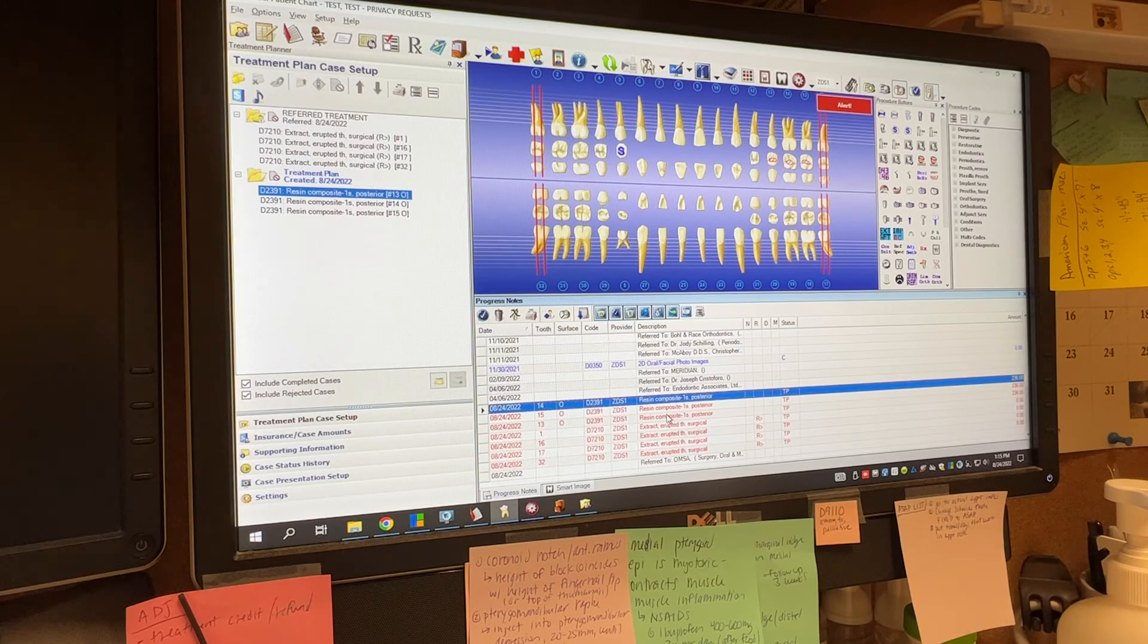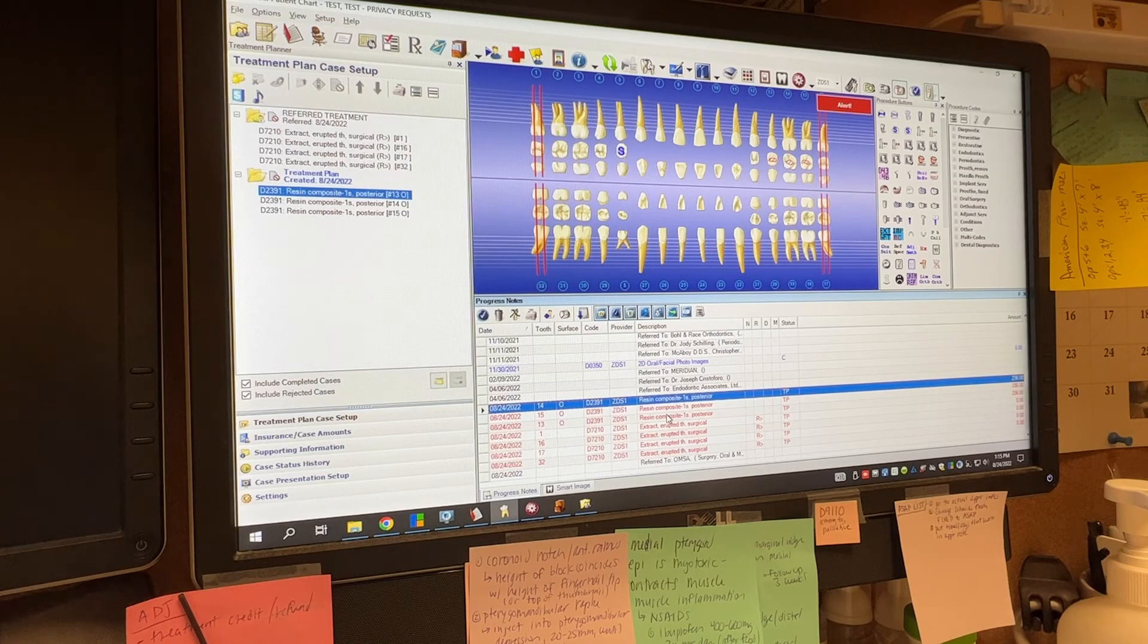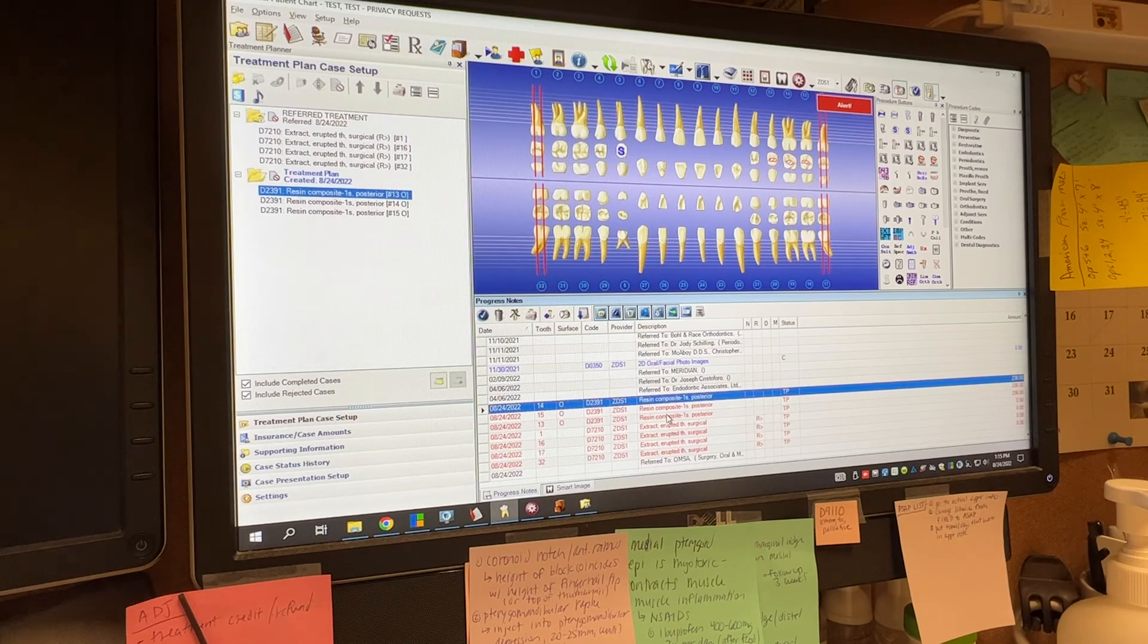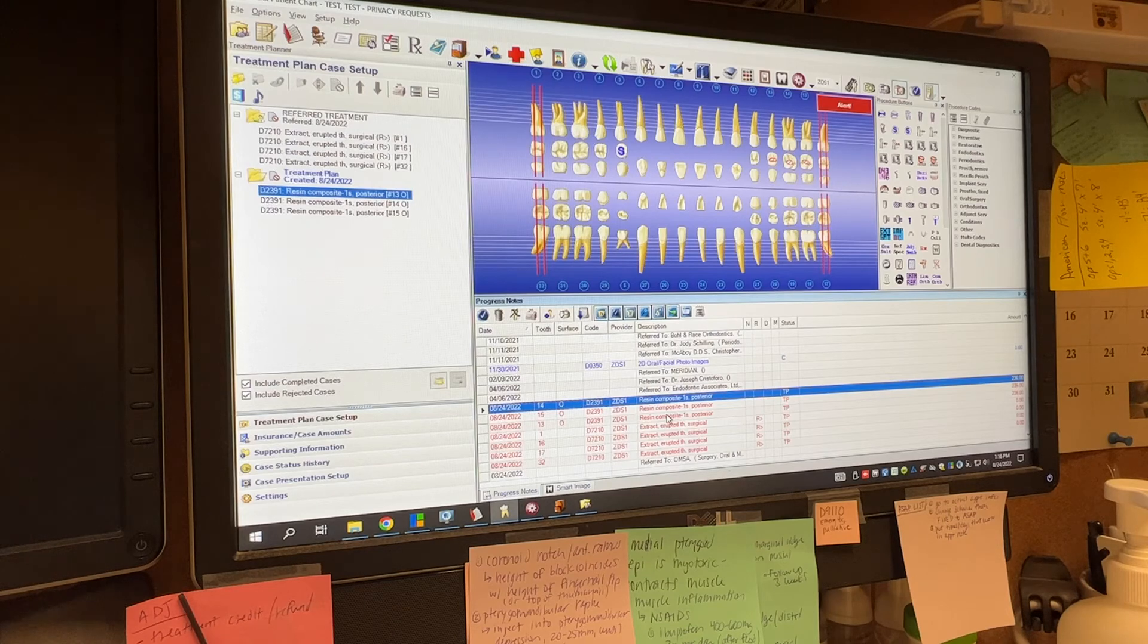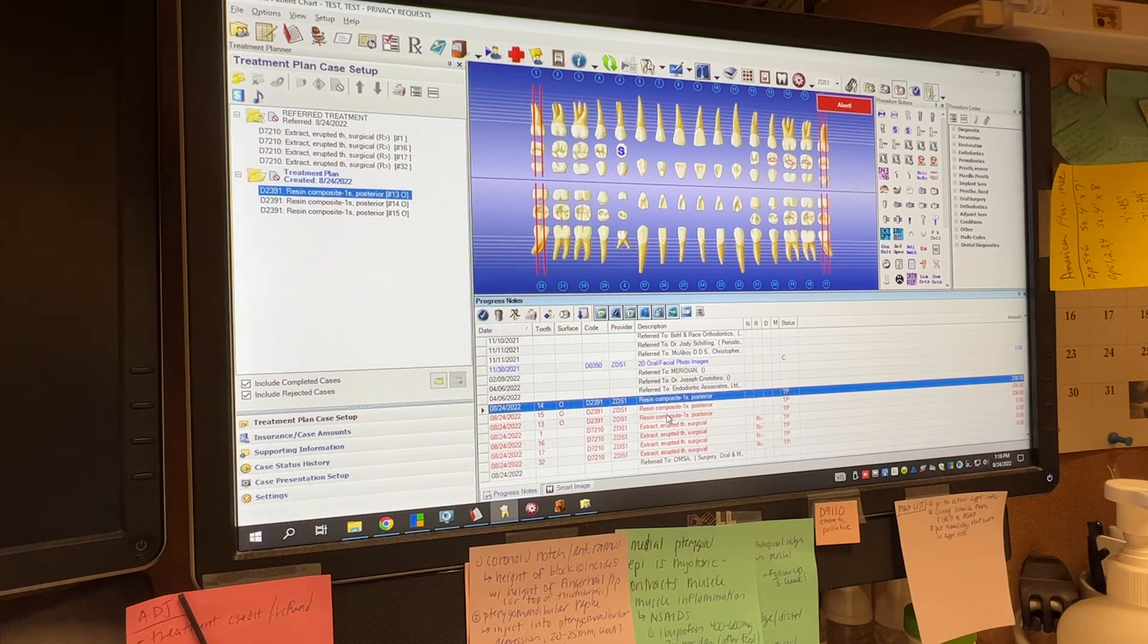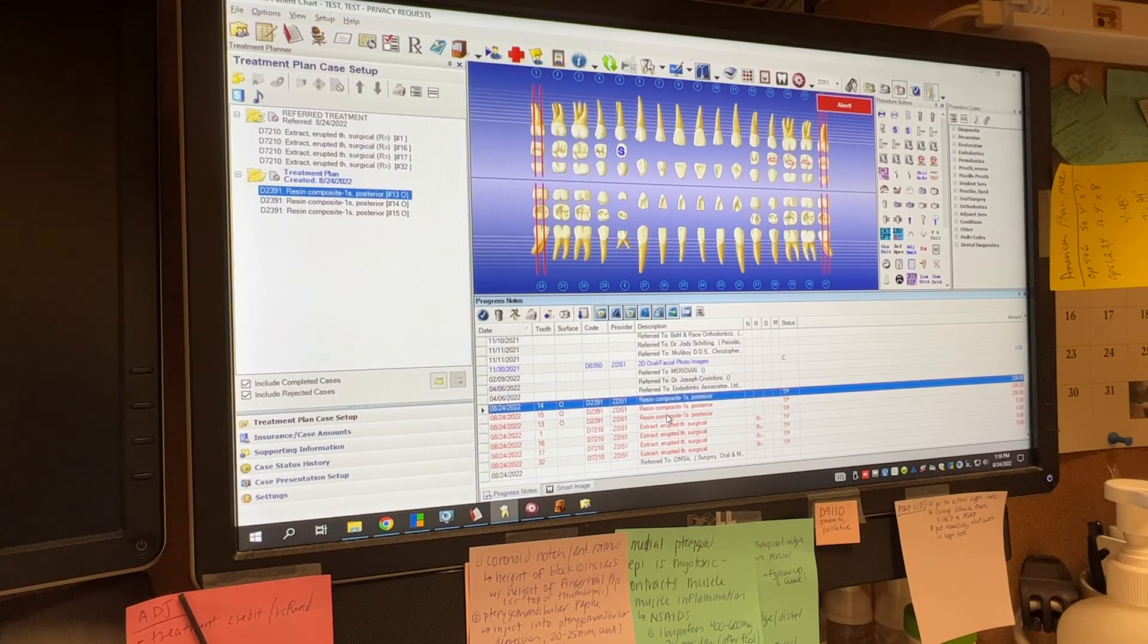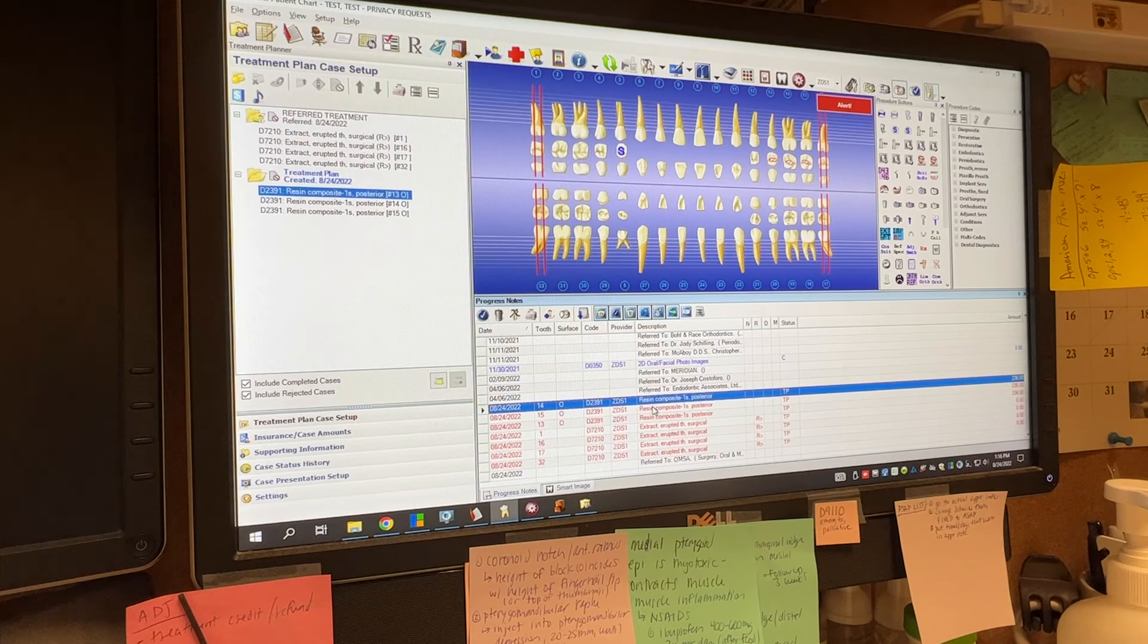It is on us that we refer them. Let's pretend instead of wisdom teeth, we referred them for a biopsy. They didn't go and we don't notice or remember, we don't follow up on it. And it turns out, it is oral cancer. They can come after us for something like that. So it's just important to kind of follow up on these things because not all patients are going to go where we're going to refer them for the treatment.